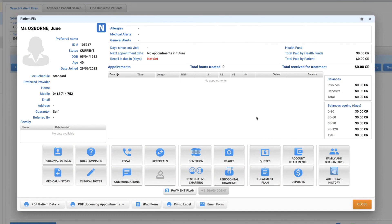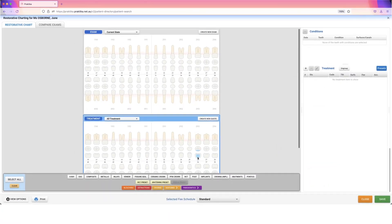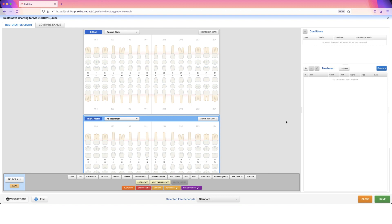This video shows you how to customize your restorative charting area. To start, go to any patient file and click on restorative charting. This view is the default within Practica, so when you first log in, this is what you're going to see unless you've already made customizations.